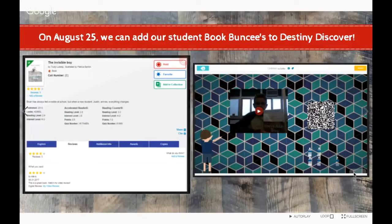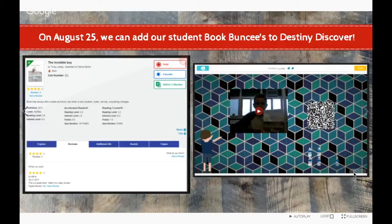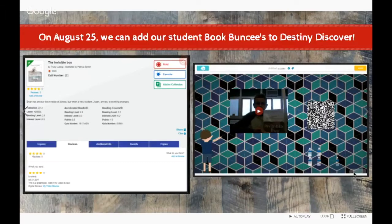One exciting thing is that you can now add student book Buncees to Destiny Discover within the review section. Students can go to a book like The Invisible Boy in your collection and add their Buncee link down in the book review section. And one thing I always did in my library was add student work to our catalog — when kids created a Buncee about a book by Patricia Polacco, for example, I would add those to the collection by adding a link in Destiny.